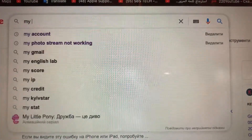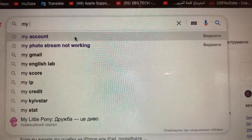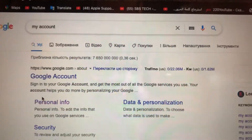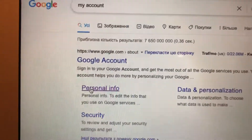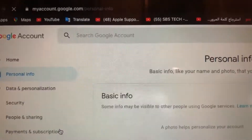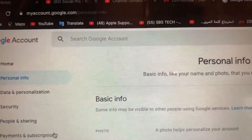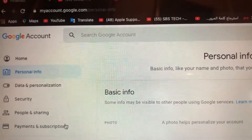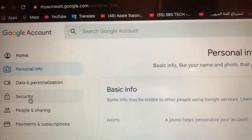Just tap here, and now you need to choose Personal Info — just tap on it. Now you will see your personal info, and here you need to choose Security, so just tap on Security.